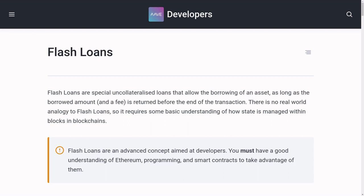Let's take a look at flash loans. Flash loans are uncollateralized loans that must be borrowed and then repaid in the same transaction. They are commonly used in arbitrage, liquidation, and also in DeFi hacks.